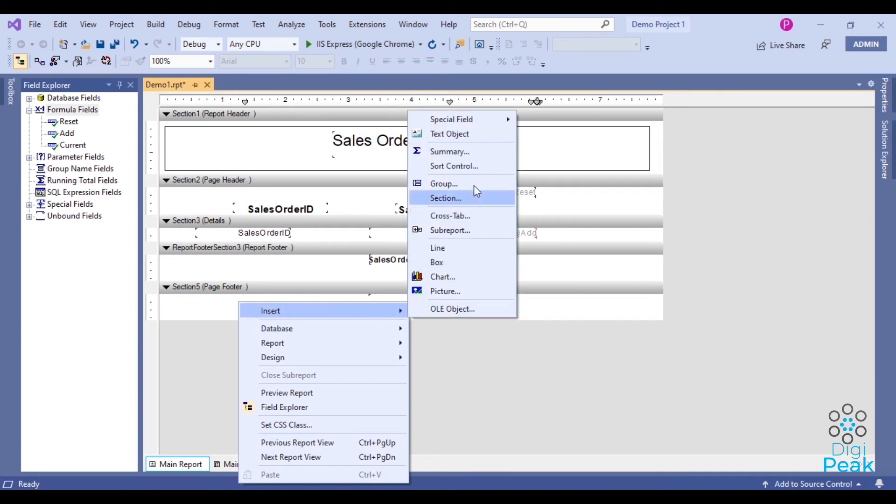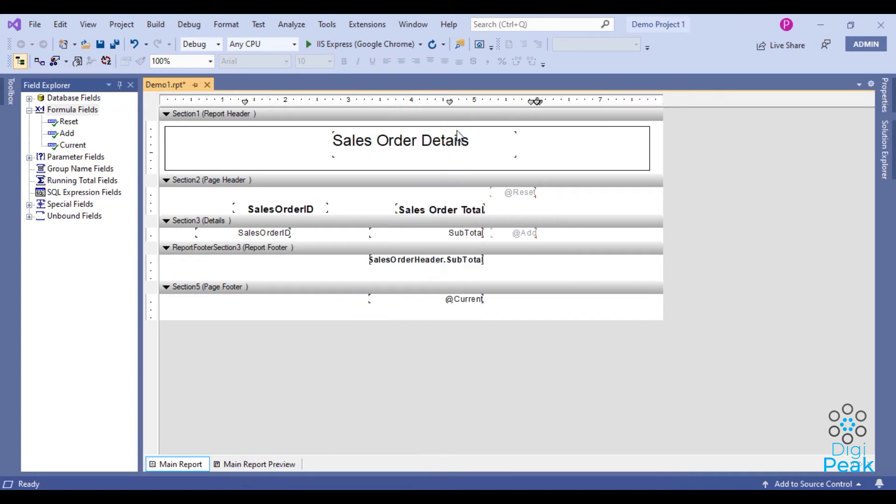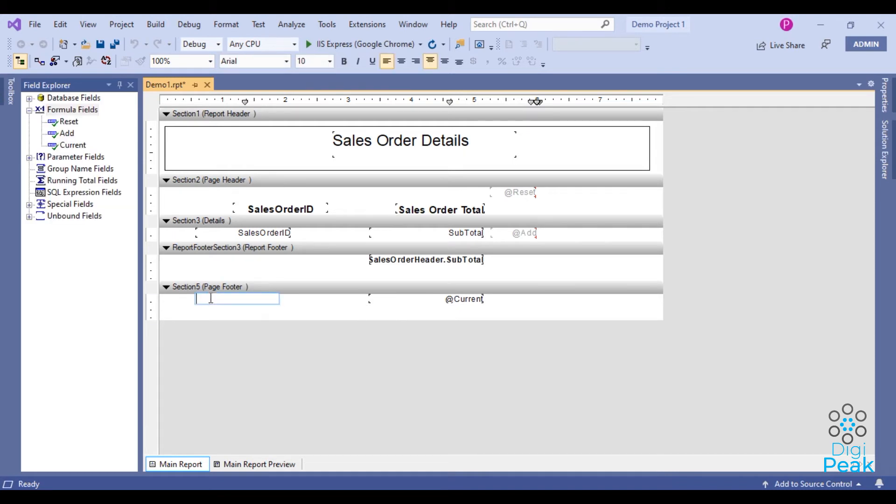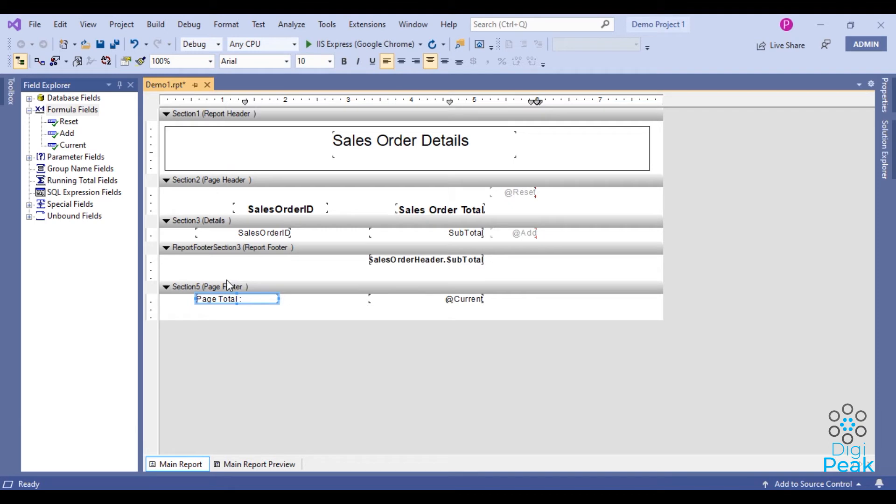I'll add here a text object and type page total. OK, let's see the report preview now.